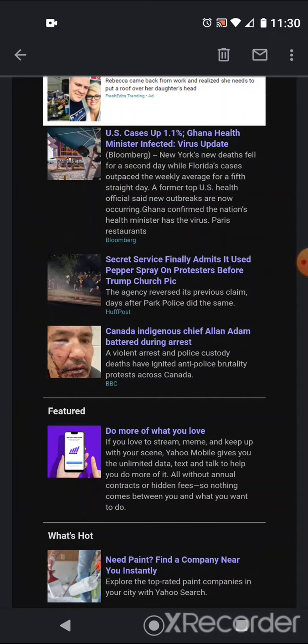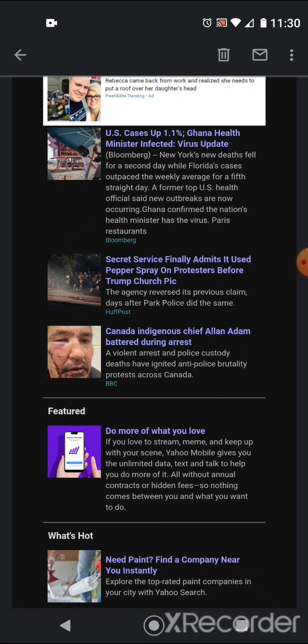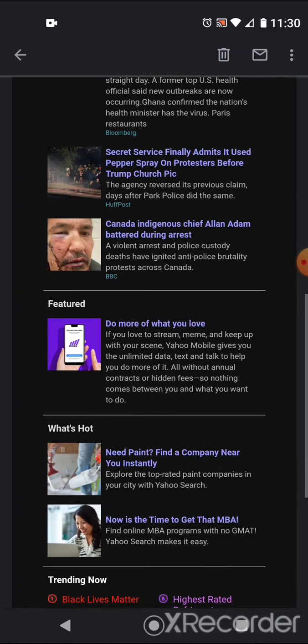US cases up 1.1%. Ghana health minister infected virus update from Bloomberg. New York's new deaths fell for a second day, while Florida's cases outpaced the weekly average for a fifth straight day. A former top US health official said new outbreaks are now occurring. Ghana confirmed the nation's health minister has the virus. Paris restaurants are reopening, perhaps?